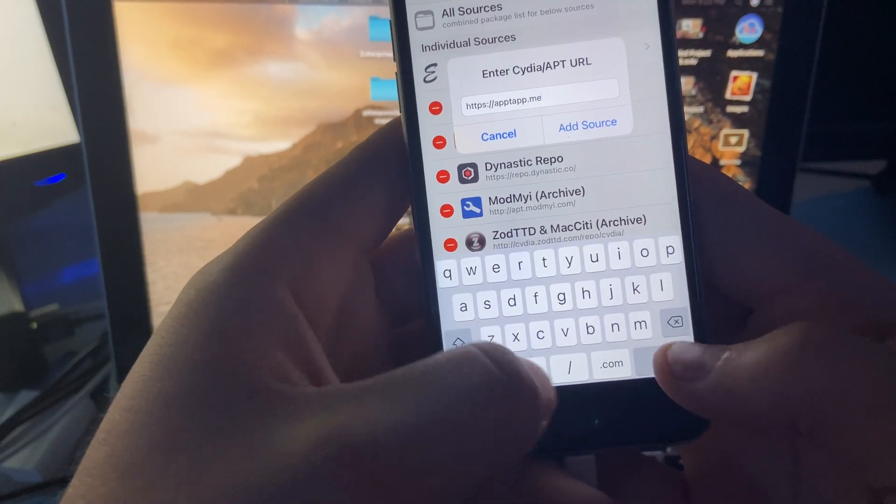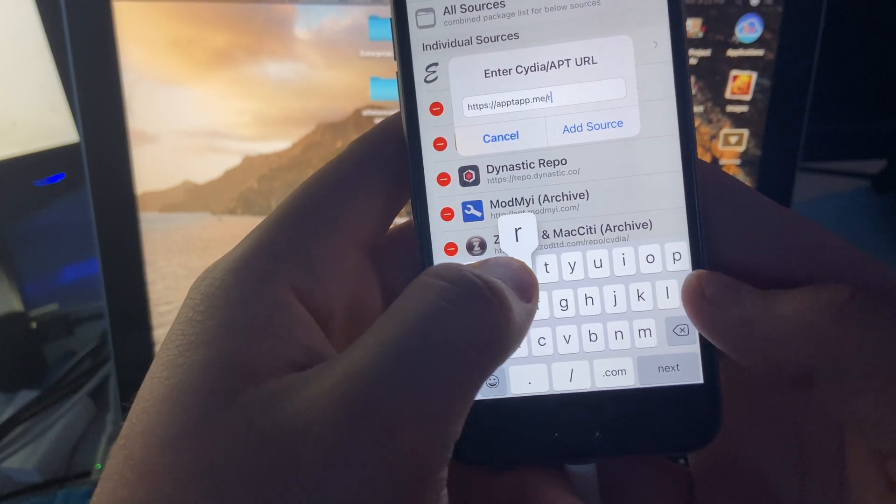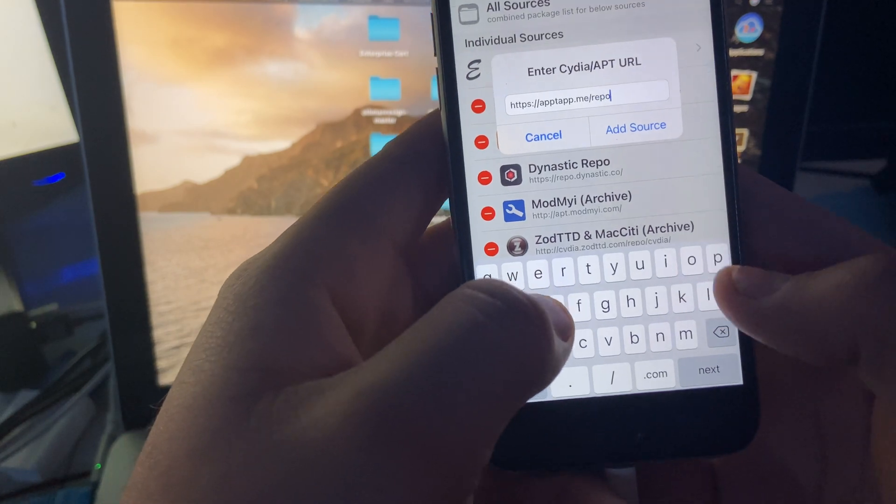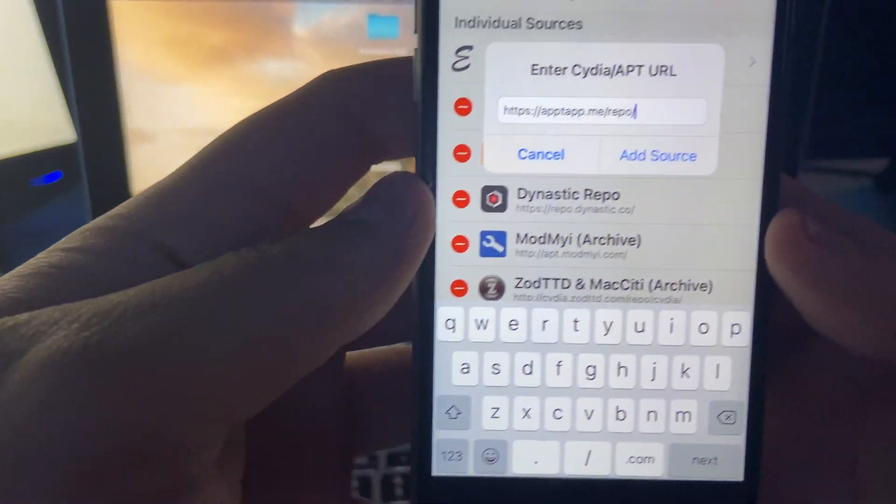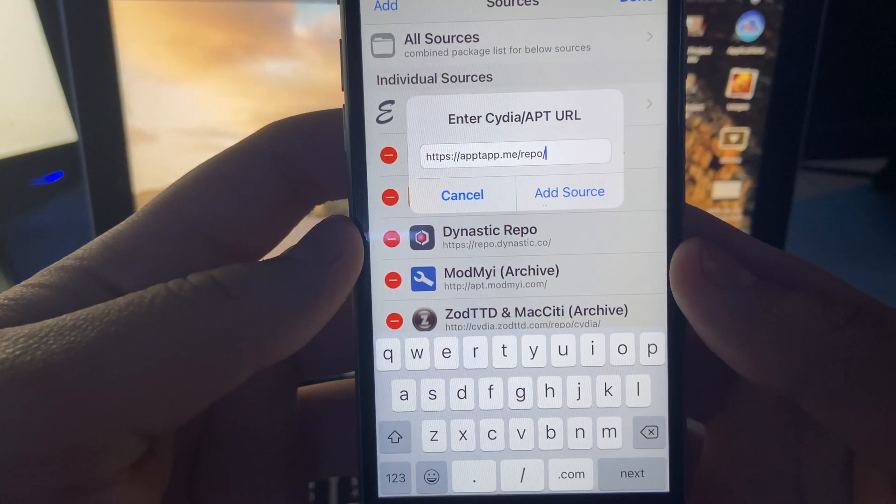And then slash repo and then slash. Make sure it looks like this right here.